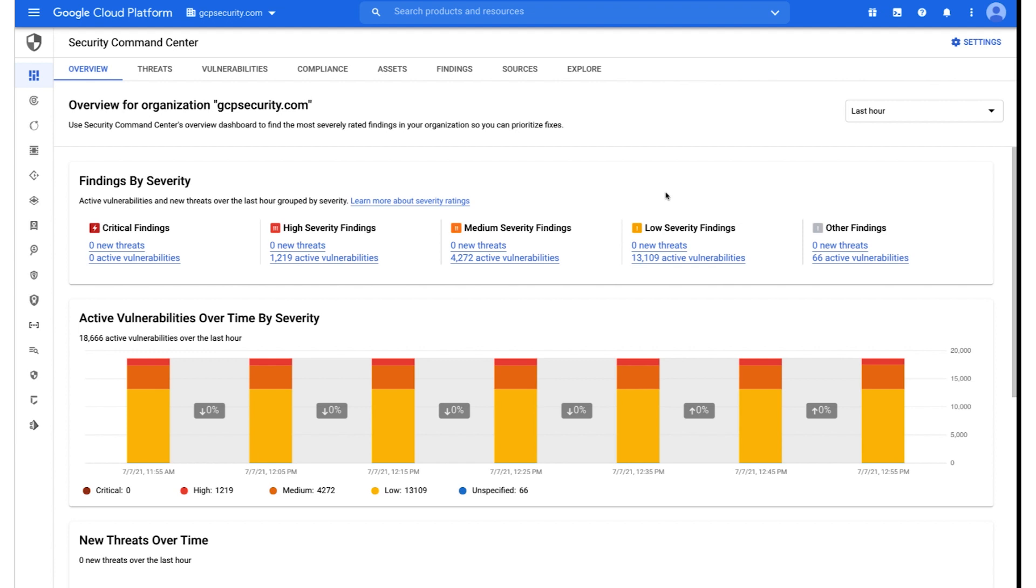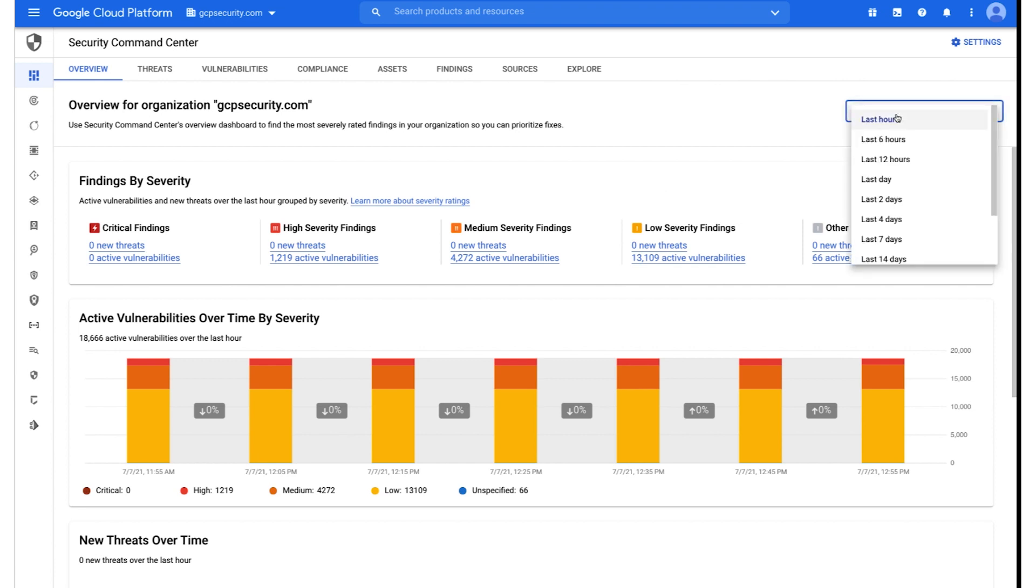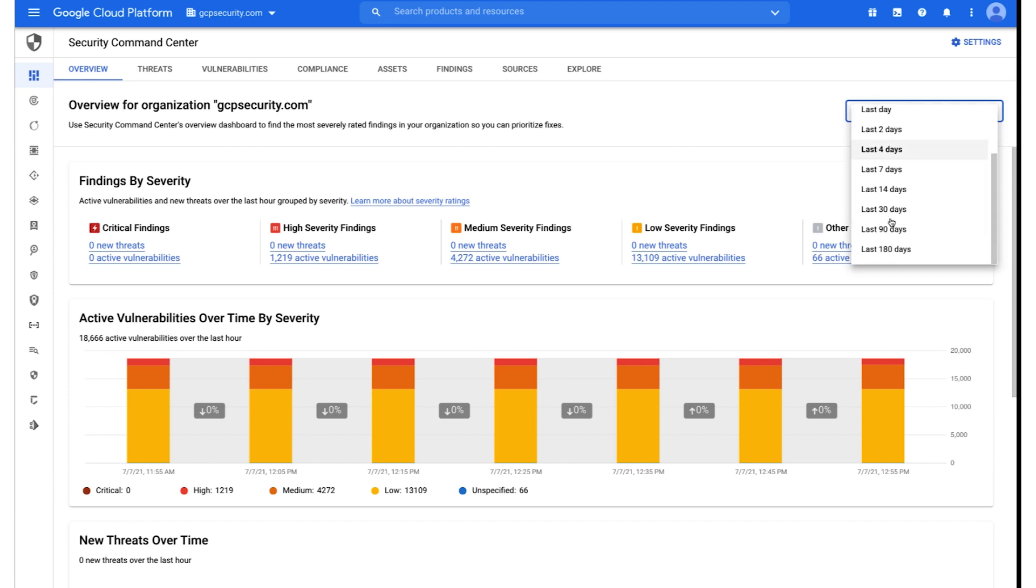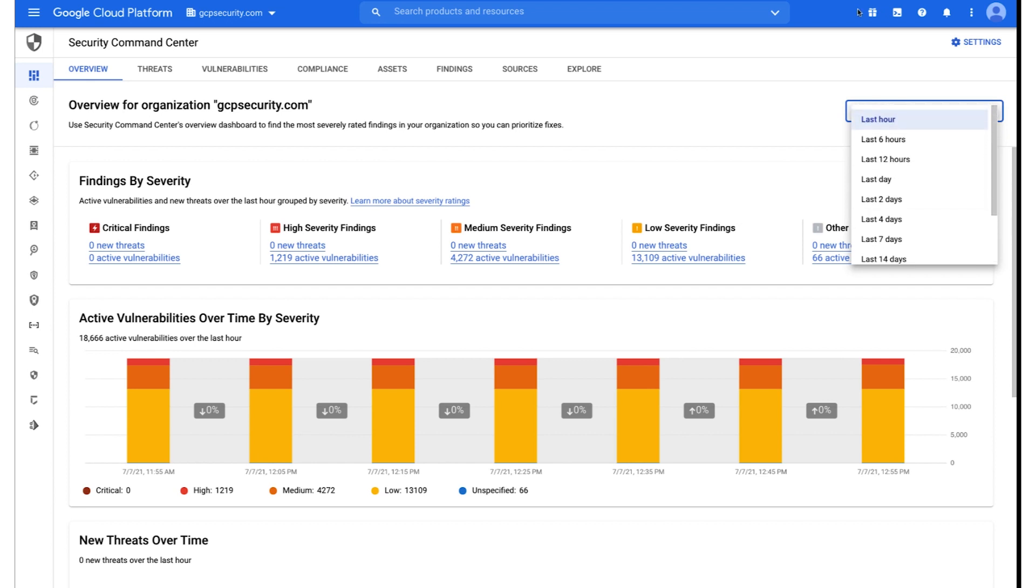As mentioned, today's demo is going to be focused on Security Command Center Premium. I'm currently logged into my organization's Security Command Center Console. And as you can see, I'm filtering at the moment based on the last hour. You can change this filter up and down the timeline of what is provided within this dropdown menu. For the purpose of this demo, we're going to be focusing on the last hour.